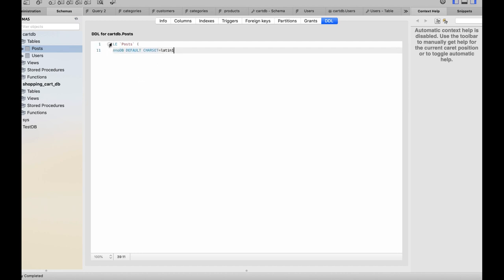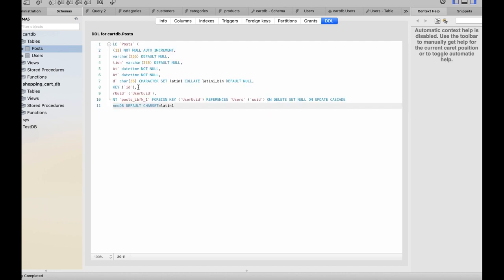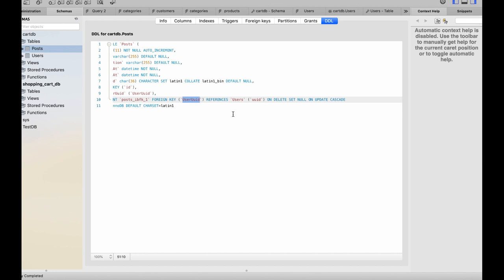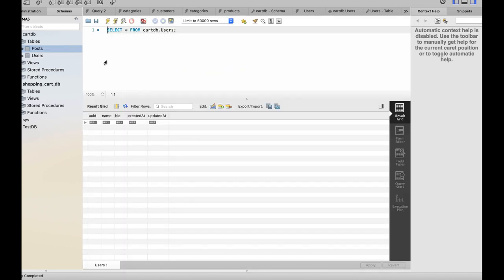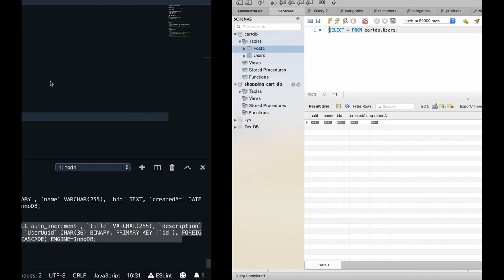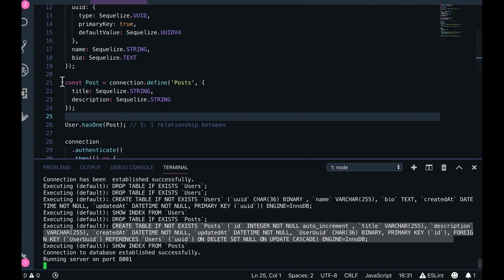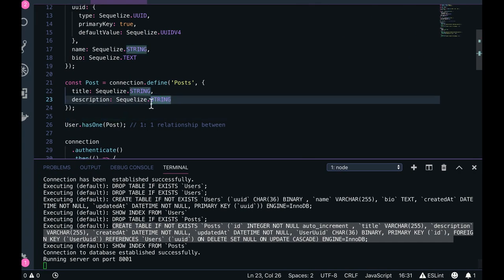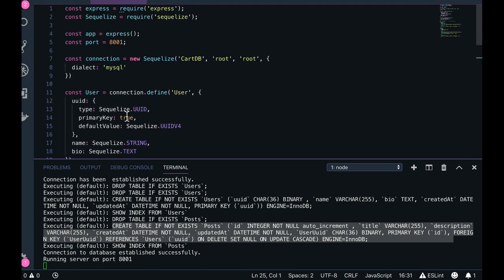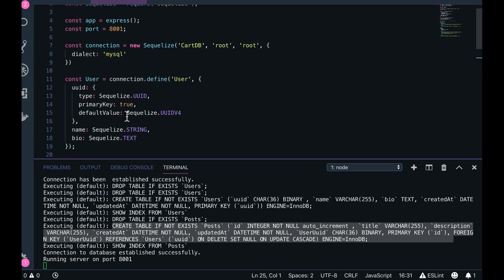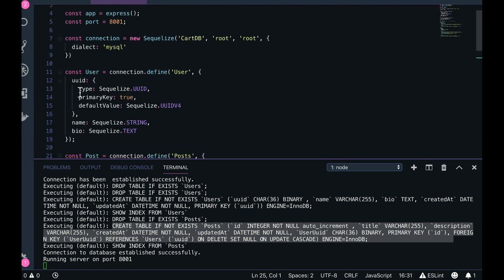Here it is having foreign key user UUID. User UUID is a primary key in the user table, now it is acting as a foreign key in the posts table. So all those things we will take a look into the details - how we can associate two tables by Sequelize, and whenever we execute them, then how the associations are getting created.